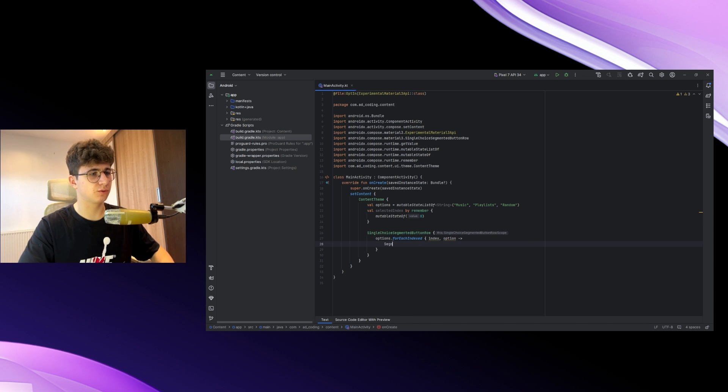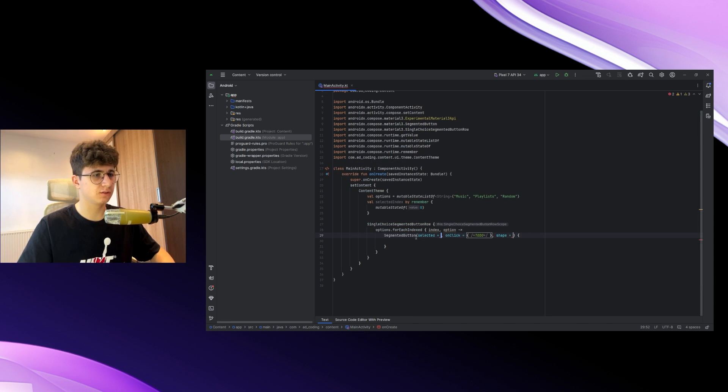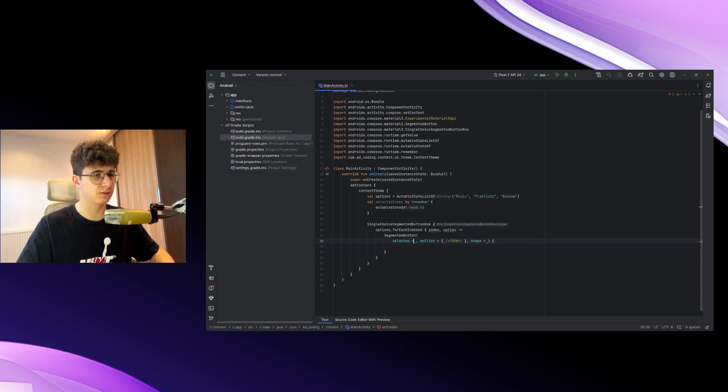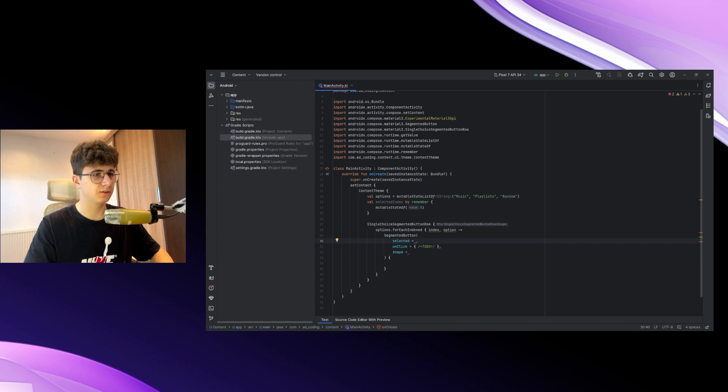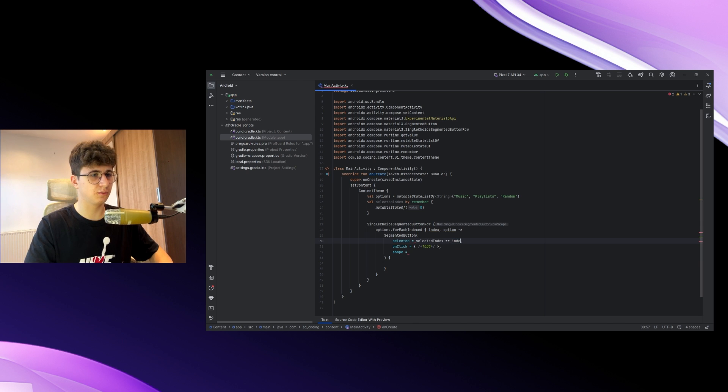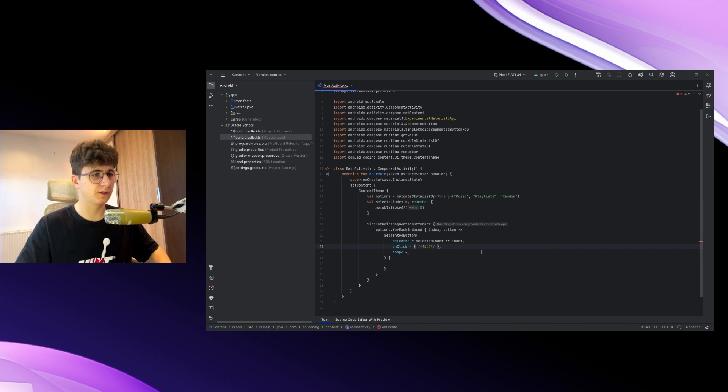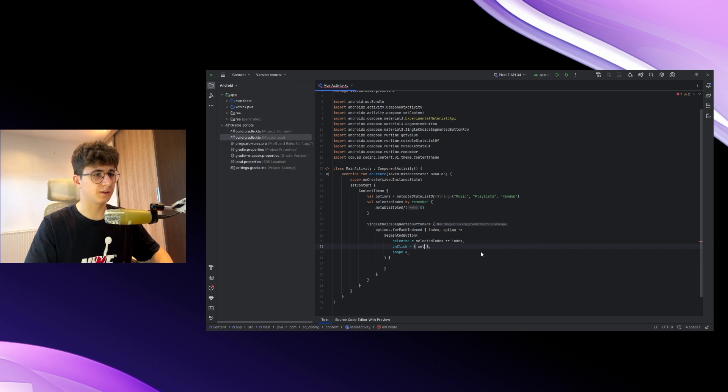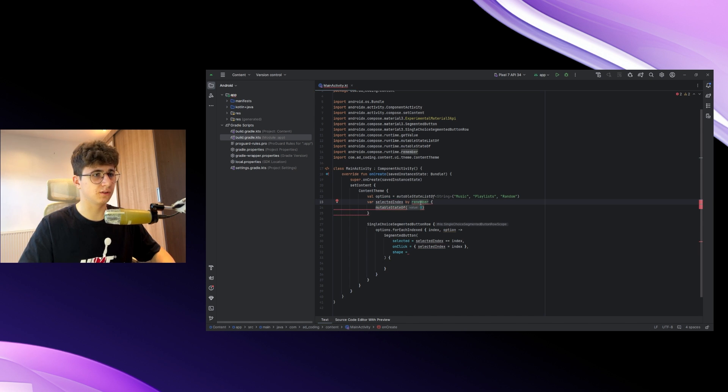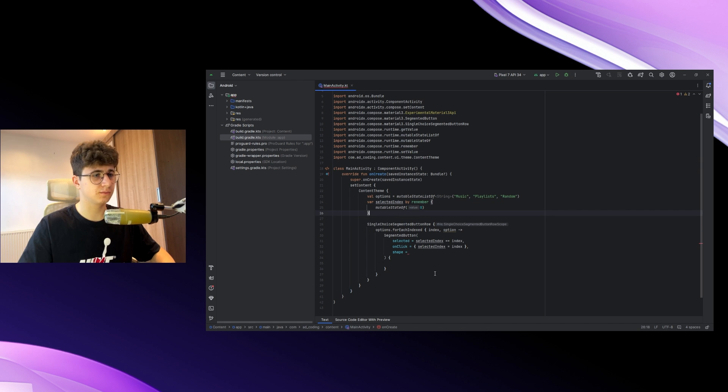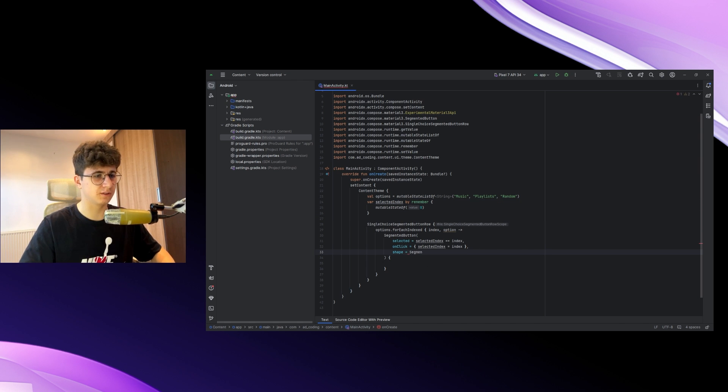Now we need to create a SegmentedButton. If it's selected, the selected index needs to equal the current index. On click, selectedIndex equals index. Oh, I forgot to make this mutable. Let's add the shape and now segmented button defaults.